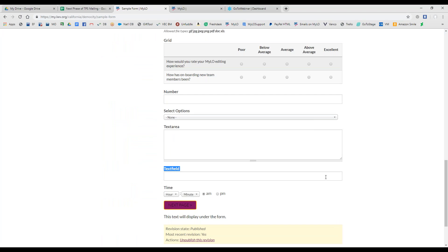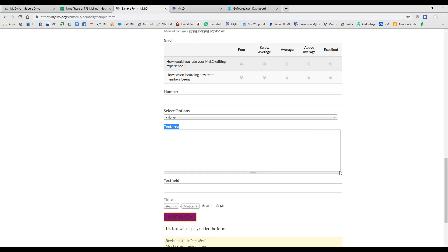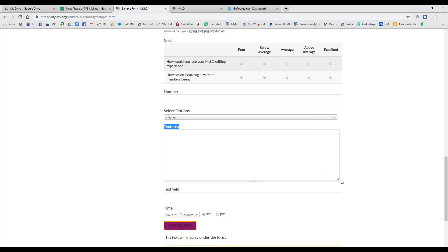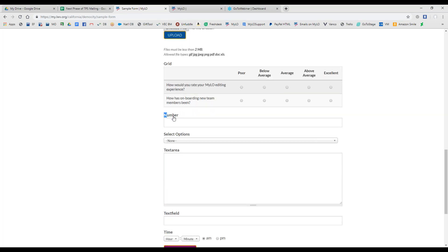This is the most common form component type because you're asking for information from your users. Text area is the next one up, and as you can see, the differences are self-explanatory. This is a bigger paragraph-like box and it is customizable by size. Number is another one that works very similarly to text field, but this will only take in digits.